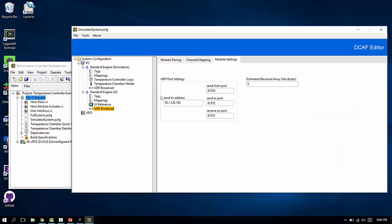And that's we're going to need to set up this send to address to actually match the IP address of your particular system. So this happens to be my IP address. You'll need to set it to match yours.